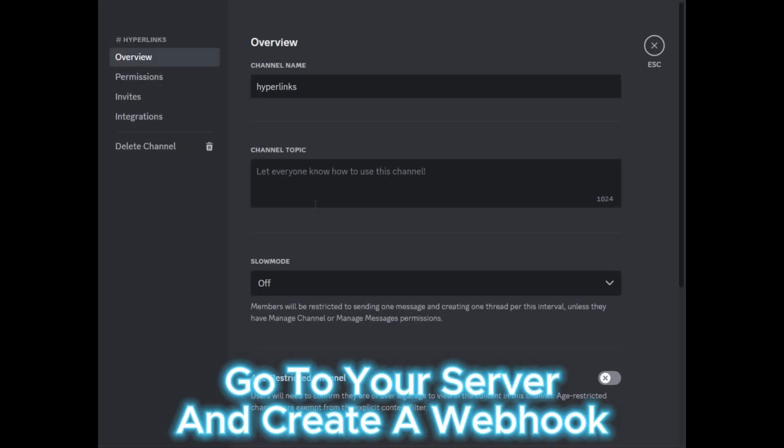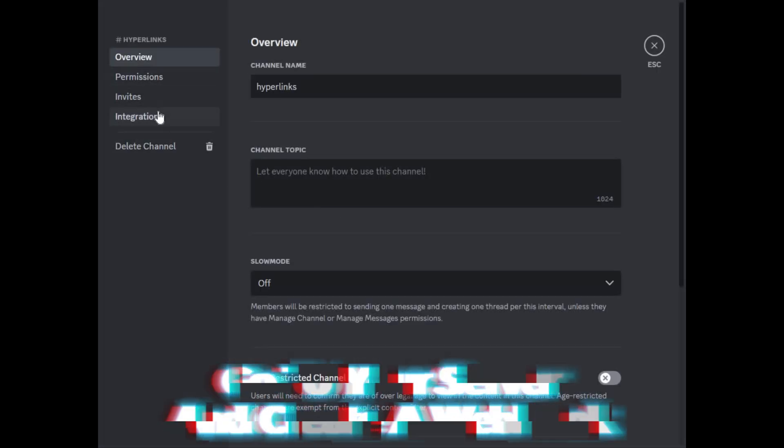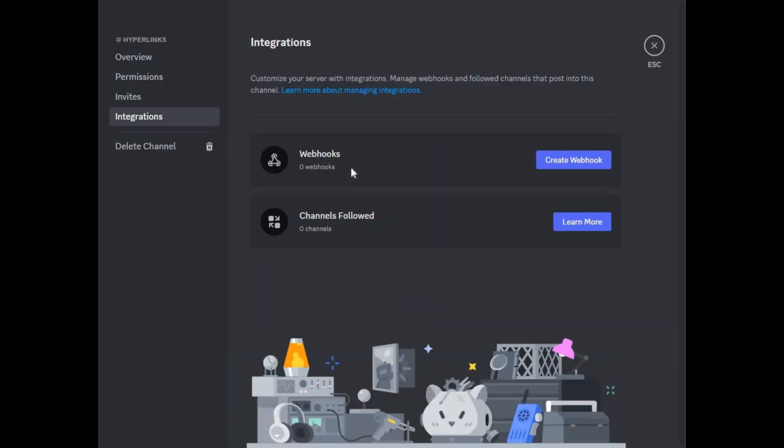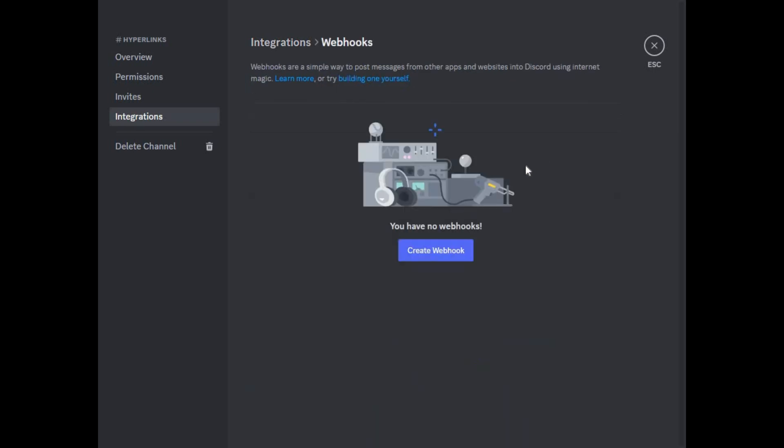First of all, go to your server and create a webhook in the channel where you want to send the embed, and copy the webhook URL.